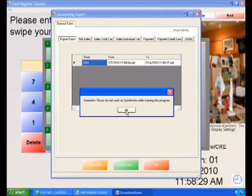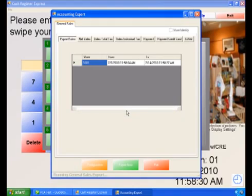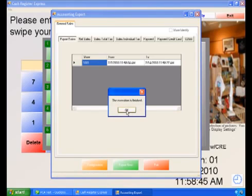Select Export Now to begin exporting data into QuickBooks. Select OK to any messages that appear. Select OK to the confirmation message that the export has completed. Then select Exit.